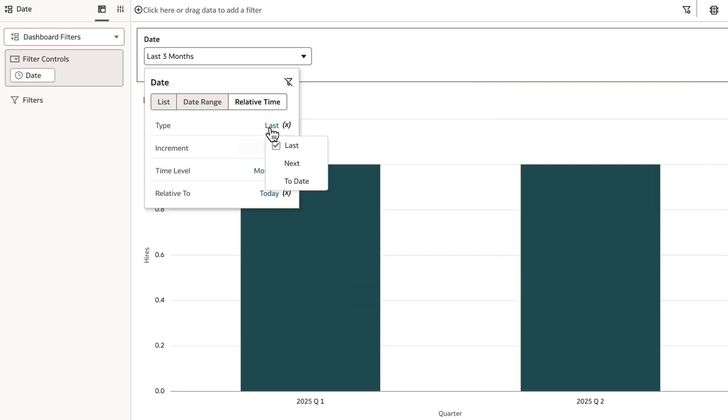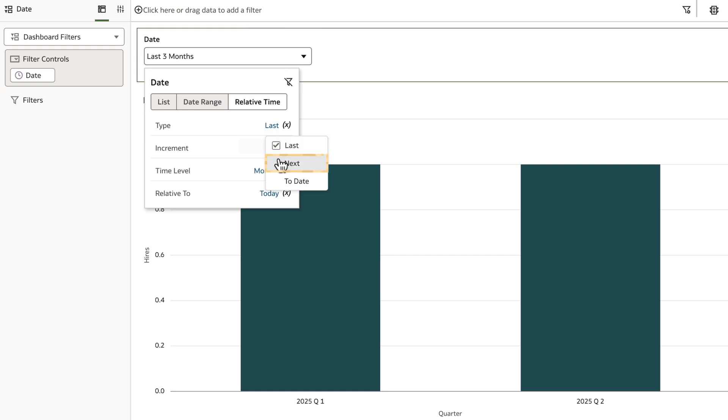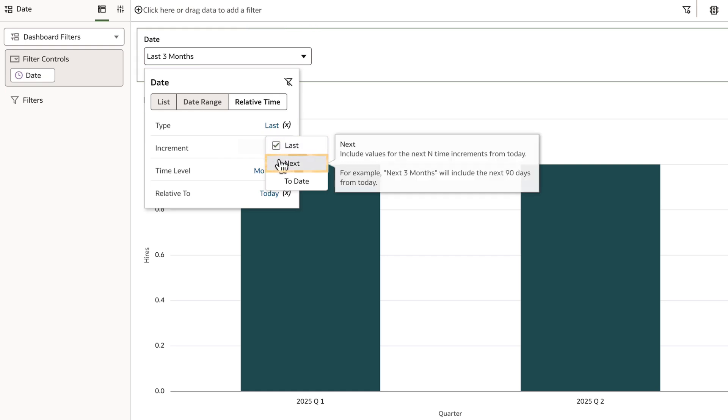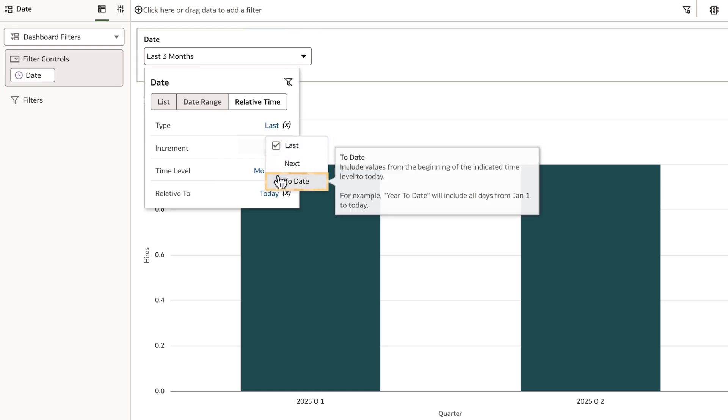For example, I can focus on the last three quarters, the next three quarters, or the quarters to date through the last fiscal period.